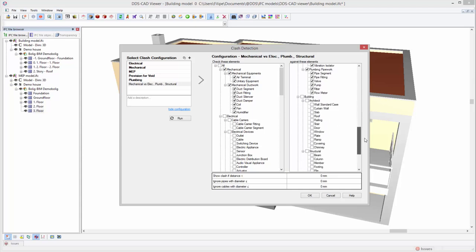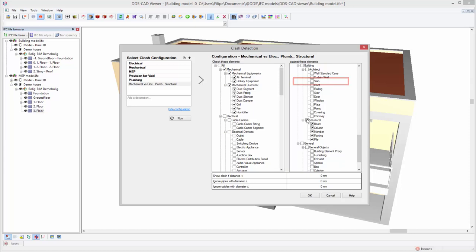Note that the slab is part of the architect category and will therefore be ignored in this case. We will mention this later. If required, we can further fine-tune the clash configurations by defining specific tolerance levels.